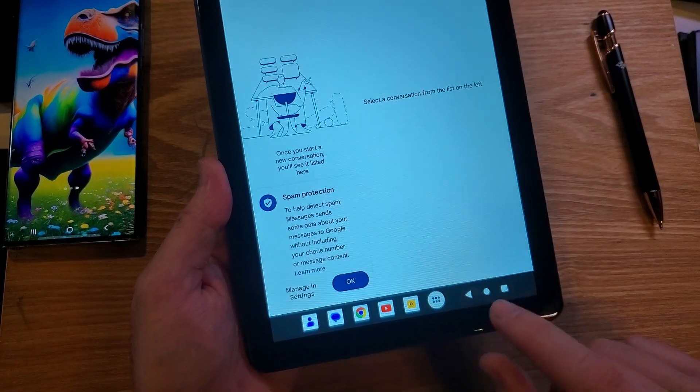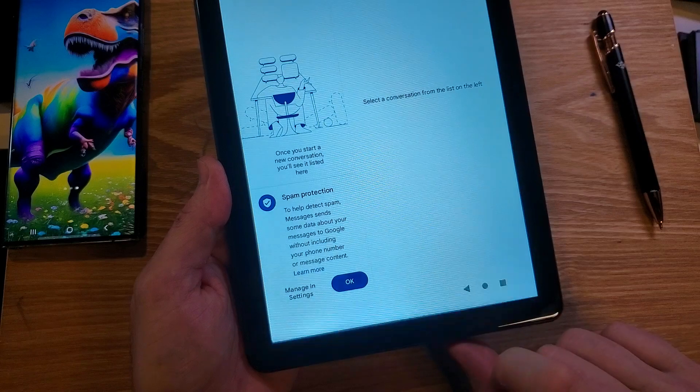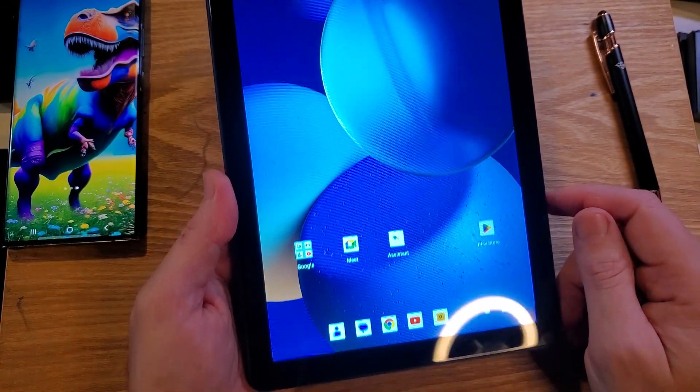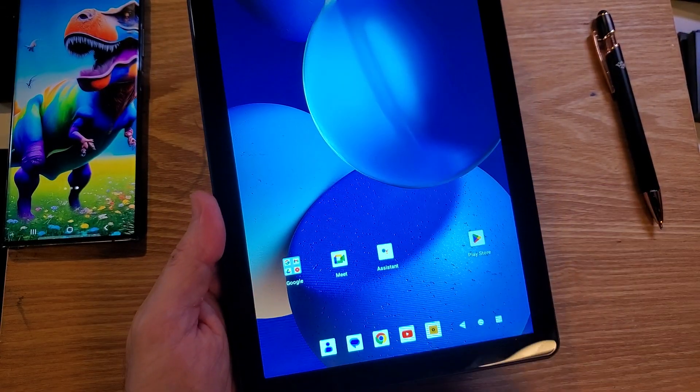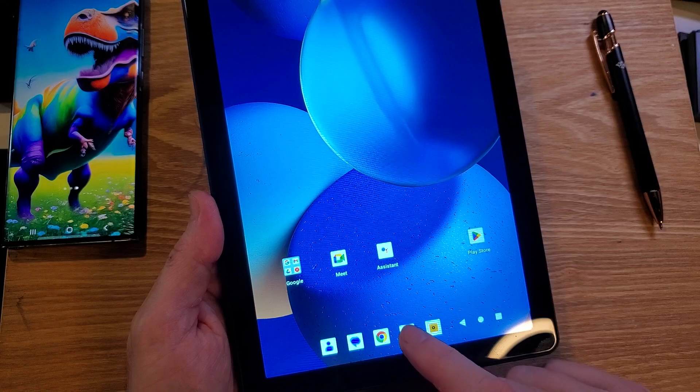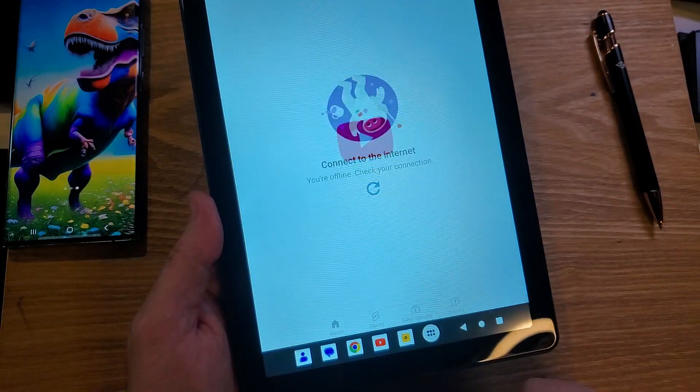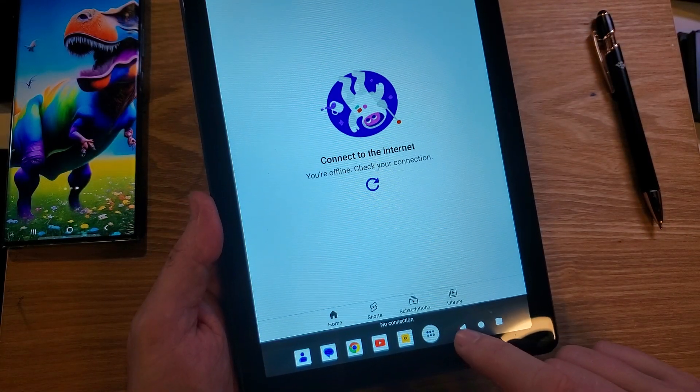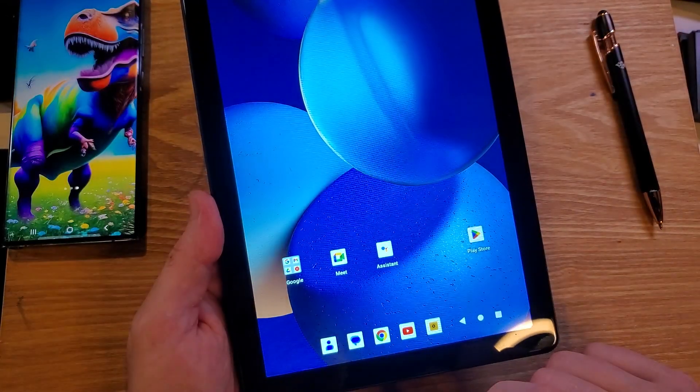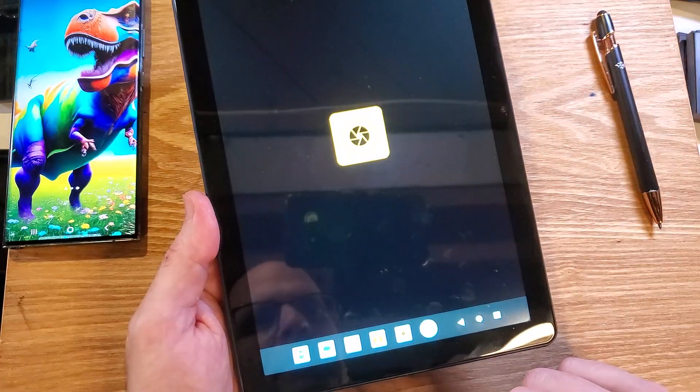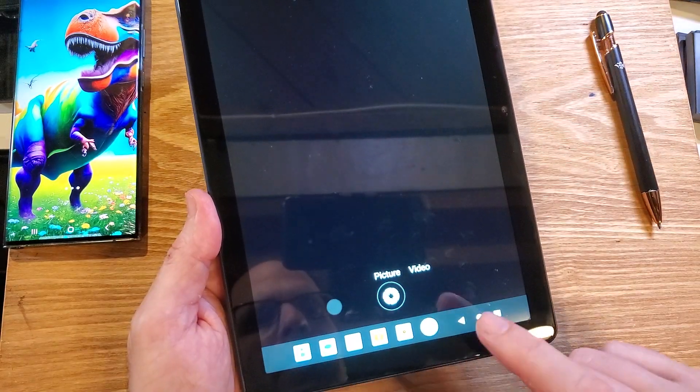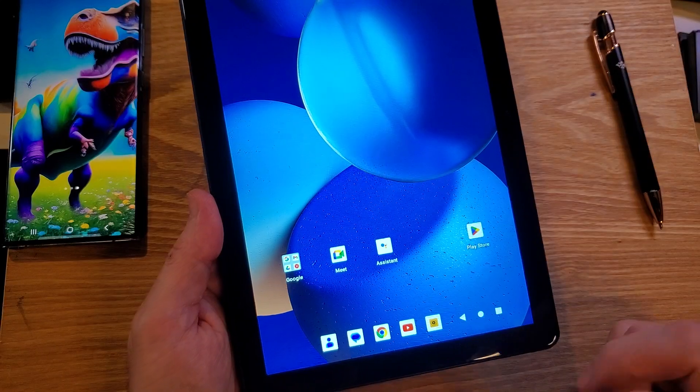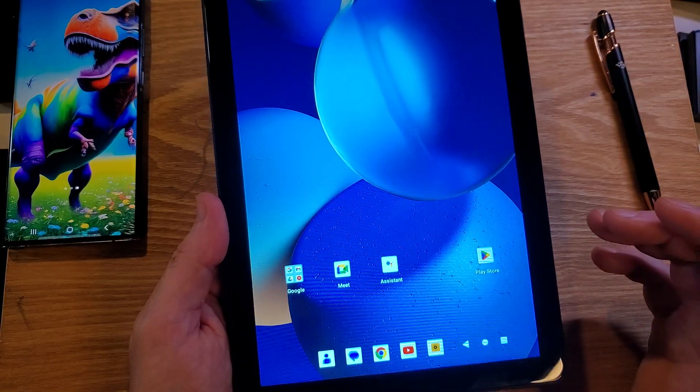And now when we close it, it basically blinks off. Hey, let's bring up YouTube again. Blinks on. Basically blinks off. Let's try the camera. Camera blinks on. Blinks off.